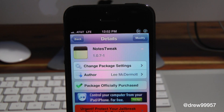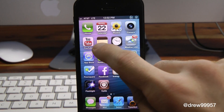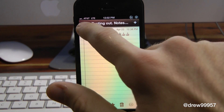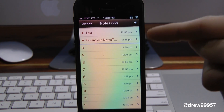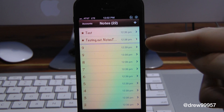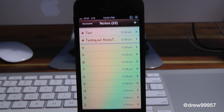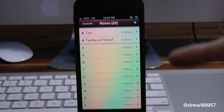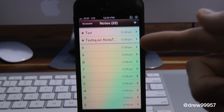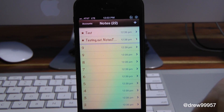So let's get a closer look at Notes Tweak. If we jump straight into our notes, as you can see we have a new little option in Notes. Basically we can add our favorites and then we have our notes underneath it. Normally we wouldn't be able to add favorites — we'd have to scroll through all of our notes just to access one. Well now we can have it up at the top, very fast and simple.